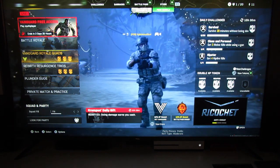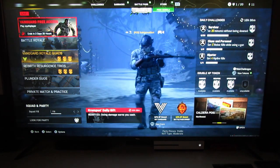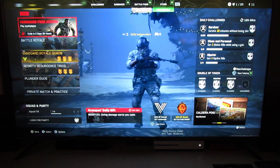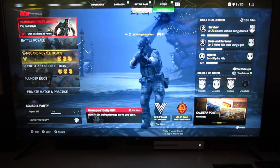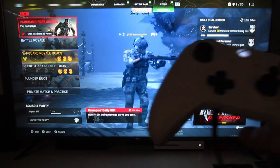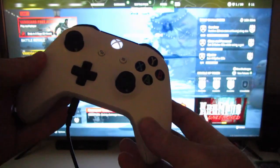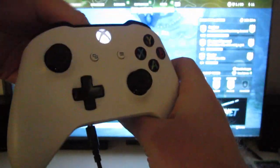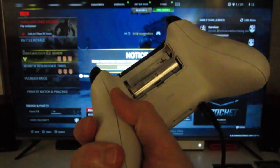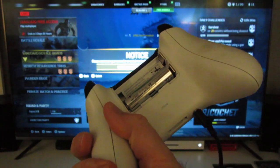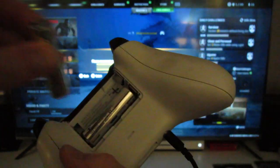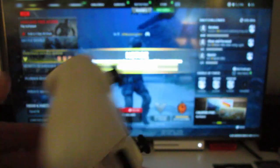The next issue that we had was removing controller batteries. So if you've got a controller that's running and you pull that battery, you better make sure you're not in the middle of a game.